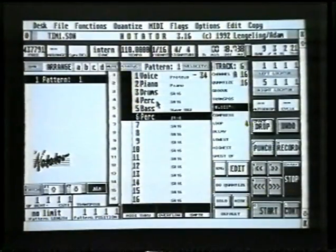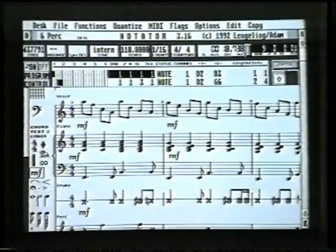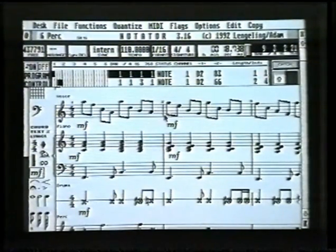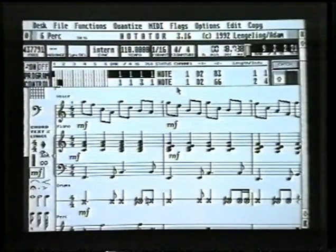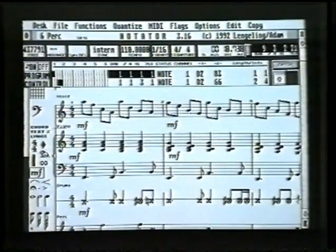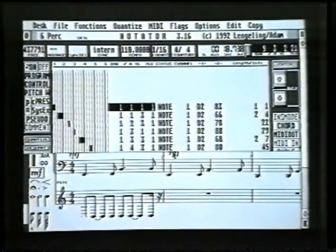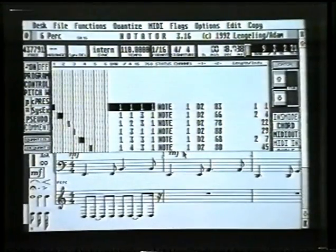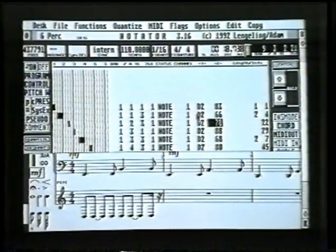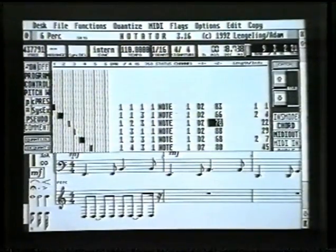Let's go back to the score page and have a look at all of those parts together. We're in full score mode now. Obviously we can't see everything on the screen, so we need to create a little bit more space. The dividing line between the event editor and the score can be moved up or down — moving it down simply divides the amount of space taken up. The event editor is exactly the same information as in the score but in word form.